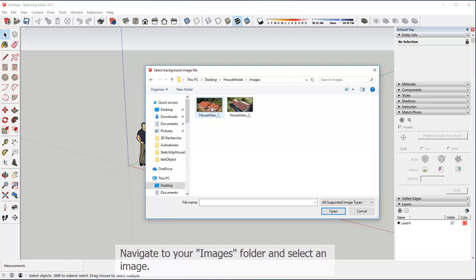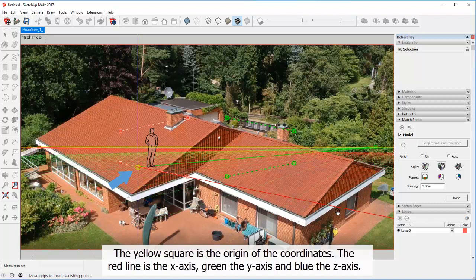The yellow square is the origin of the coordinates. The red line is the X axis, green the Y axis, and blue the Z axis.